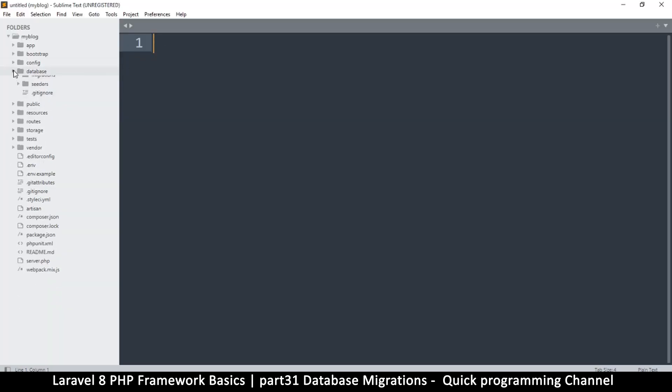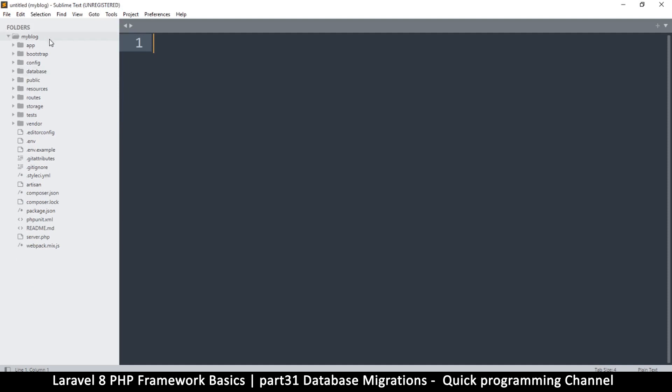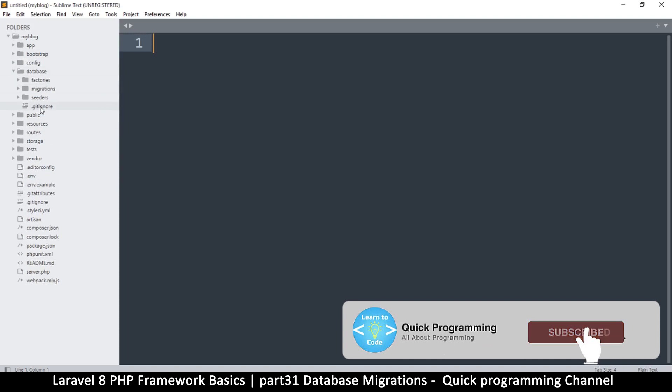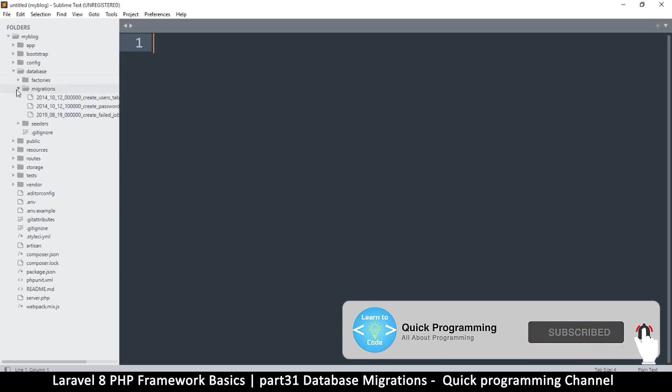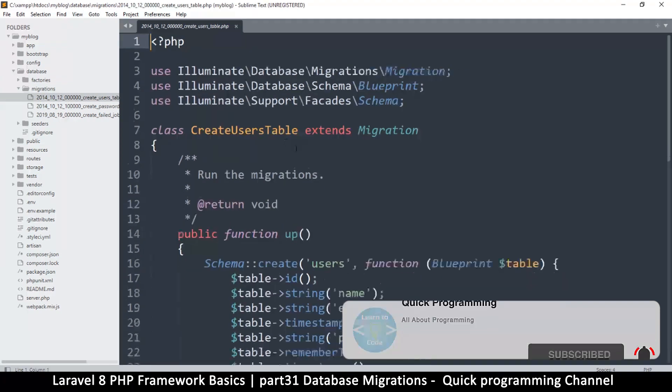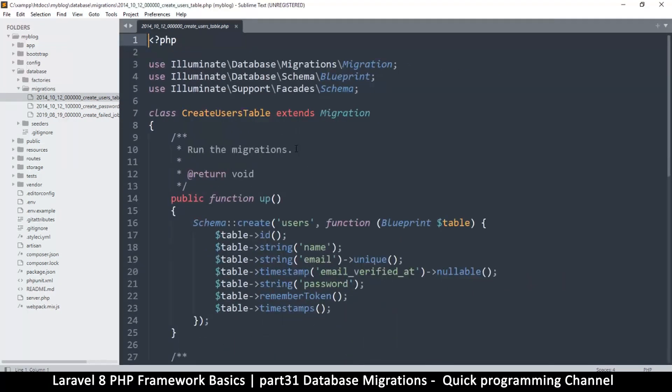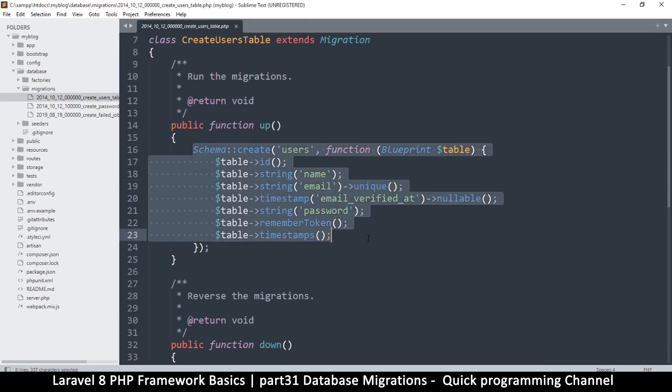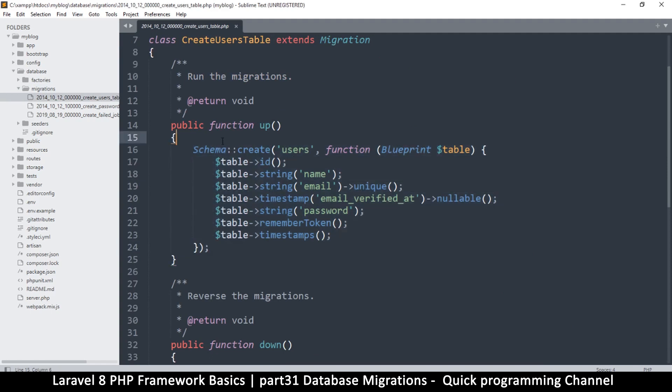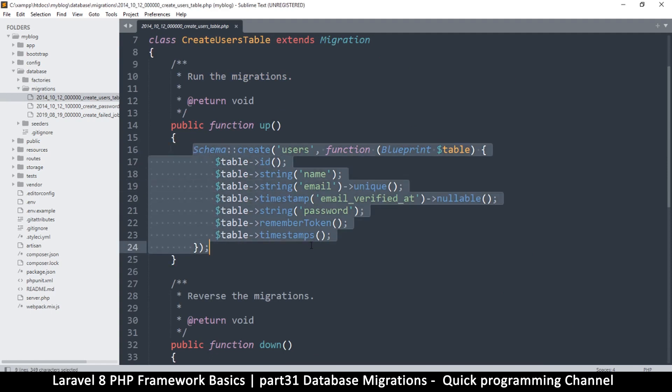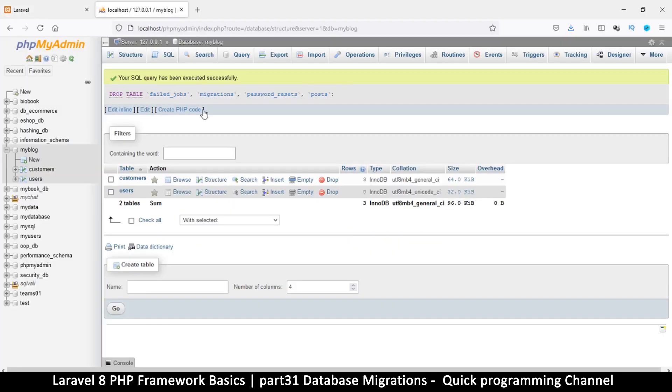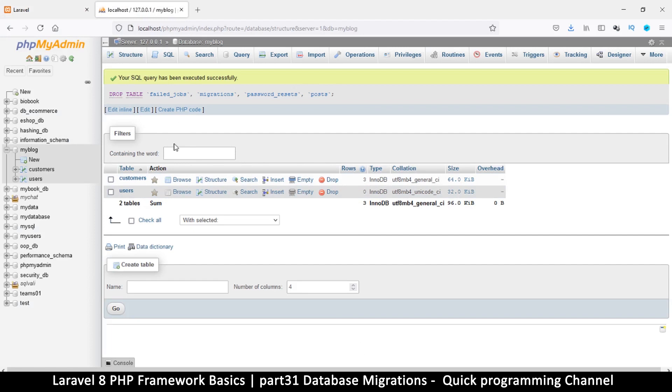here to my blog or Laravel folder and then you go to database and then you go to migrations, you see a few migration files here. So what these migration files are is they describe the structure of a table. So what you do is you create a structure of a table and then instead of going directly to phpMyAdmin to create a table here, you do it through a migration.